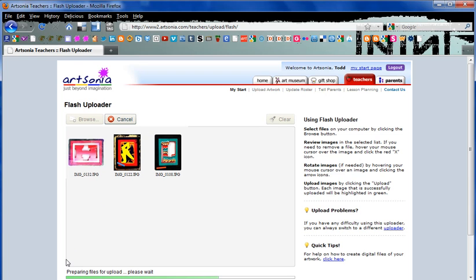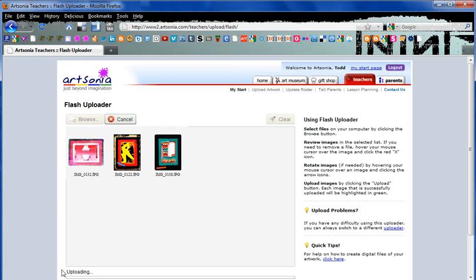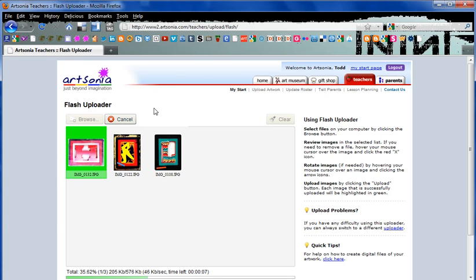At the bottom you'll see a little progress meter telling you that they're preparing and eventually uploading. We only have three images here, so it should go fairly quickly, and then your screen will actually change.